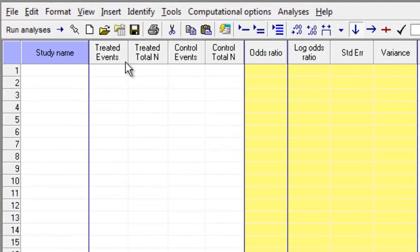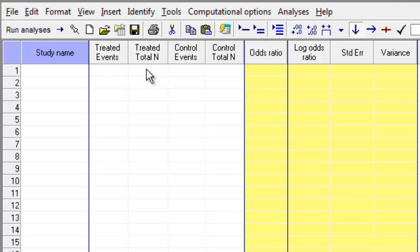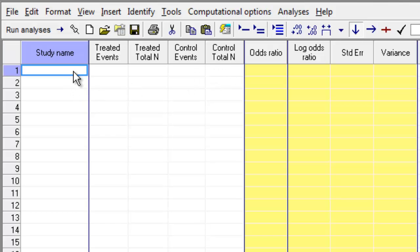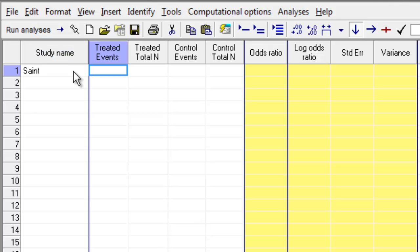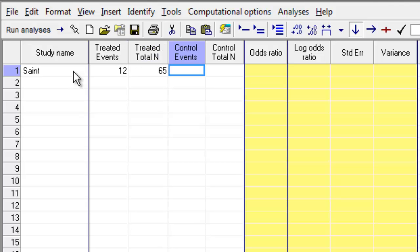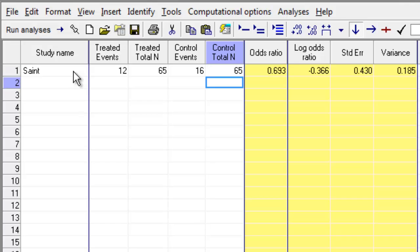The program now shows me that I have a column for the Treated Group for Events and for the Total N, and I have columns for the Control Group for Events and the Total N. I'm going to enter information for the first study. The study name is SAINT. In the Treated Group, I have 12 events out of 65 patients, and in the Control Group, 16 events out of 65 patients.